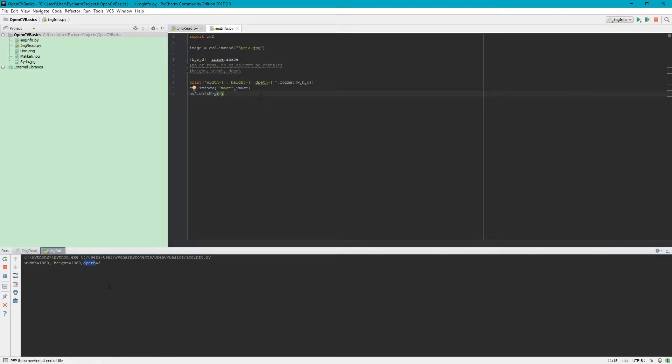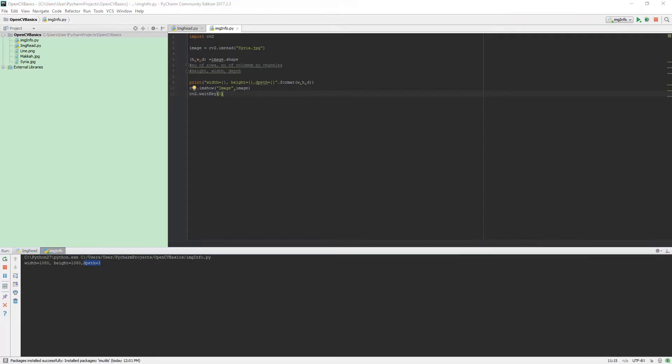One thing to clarify is that if the image is grayscale, then you will not receive that information.